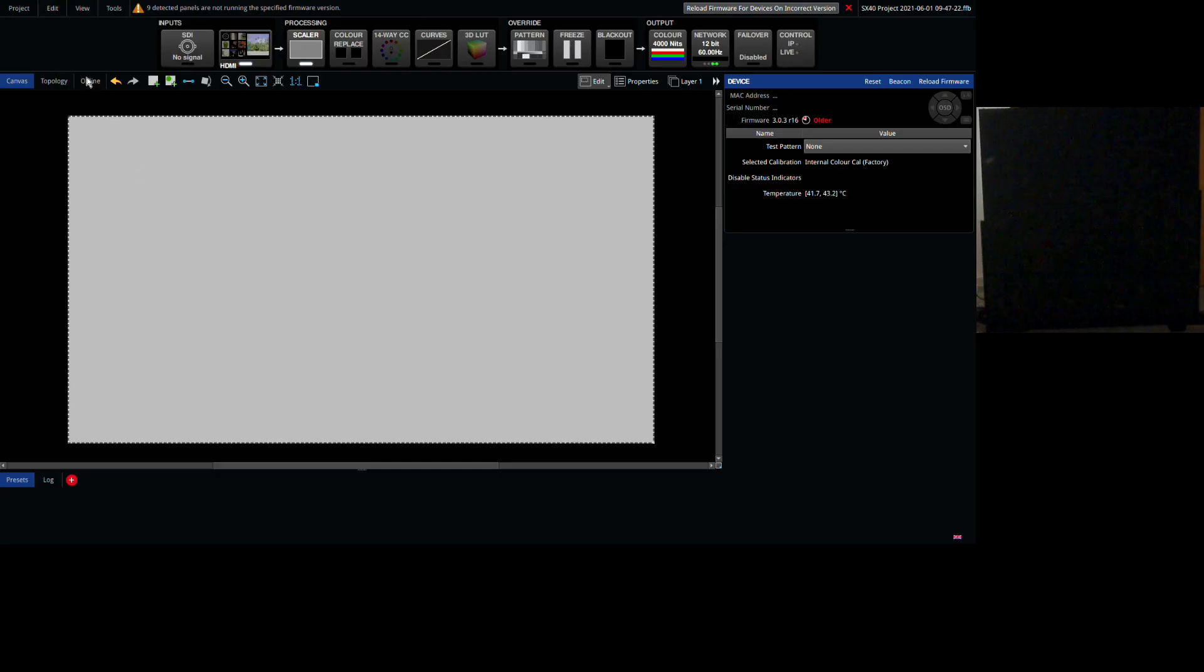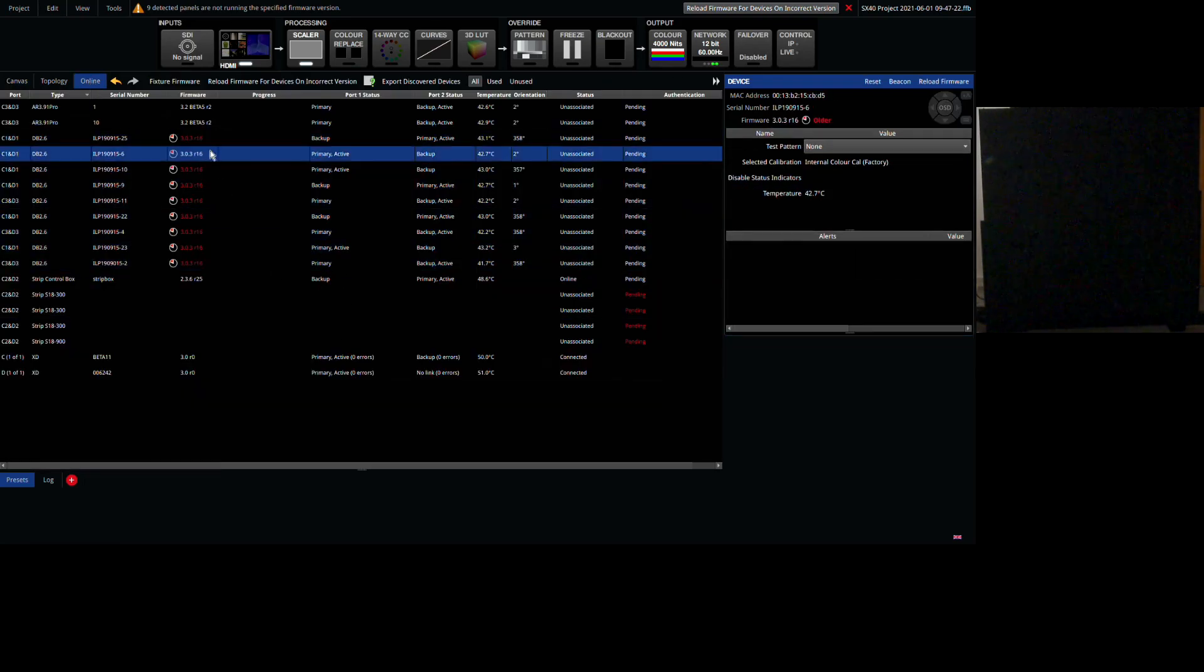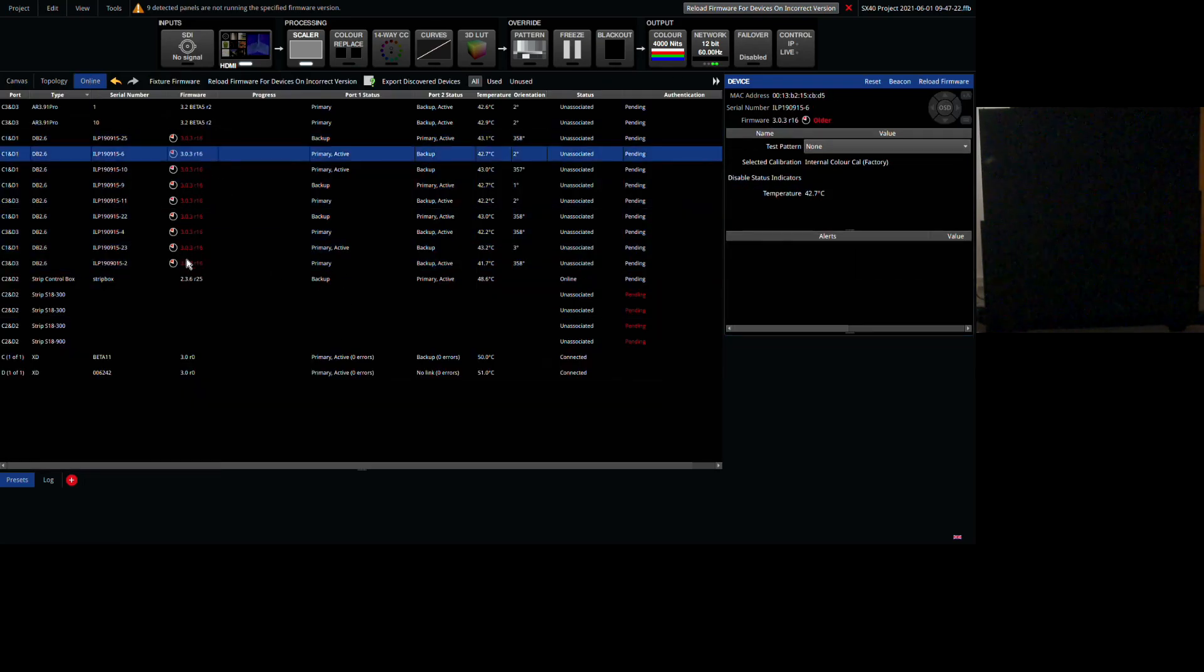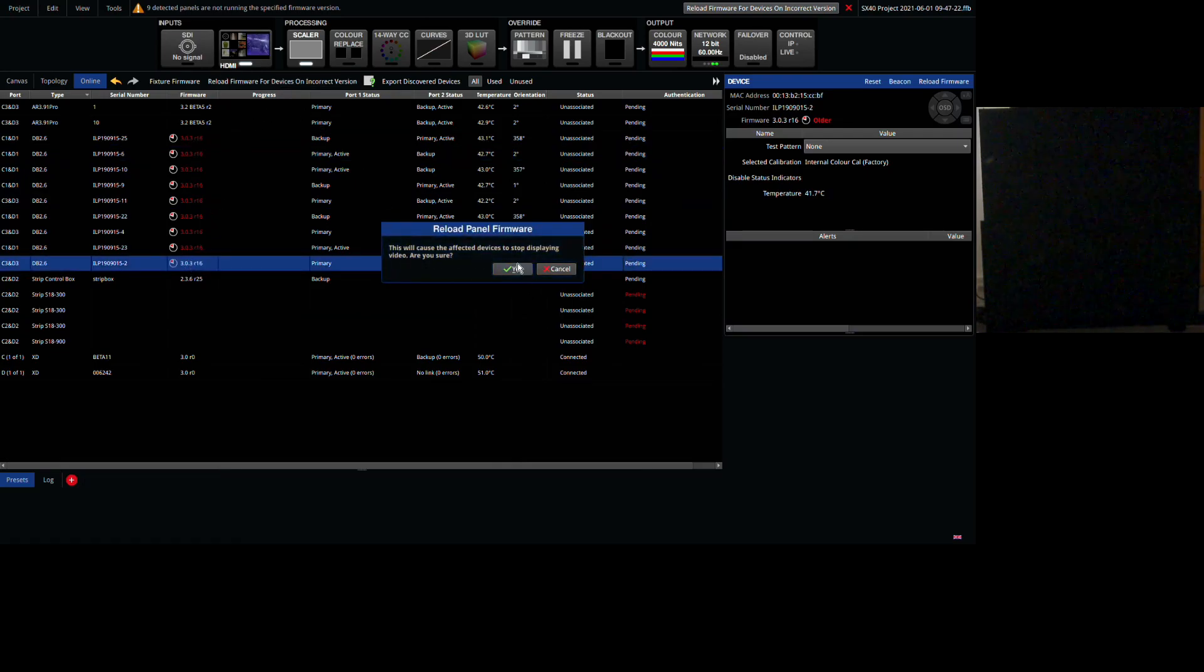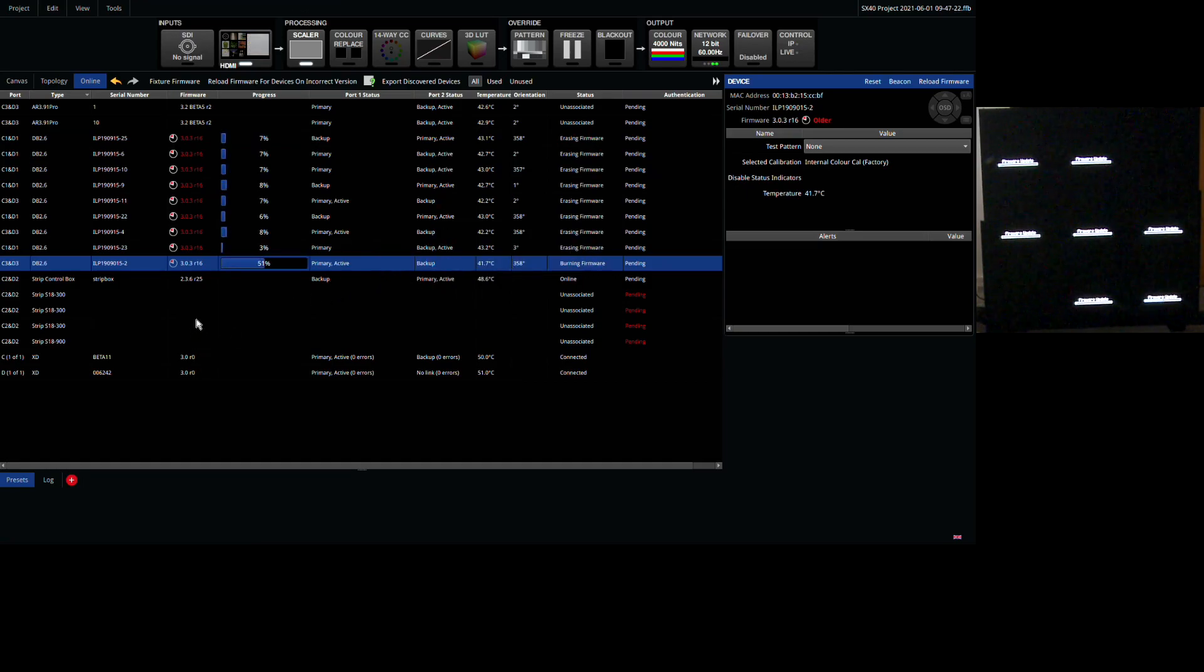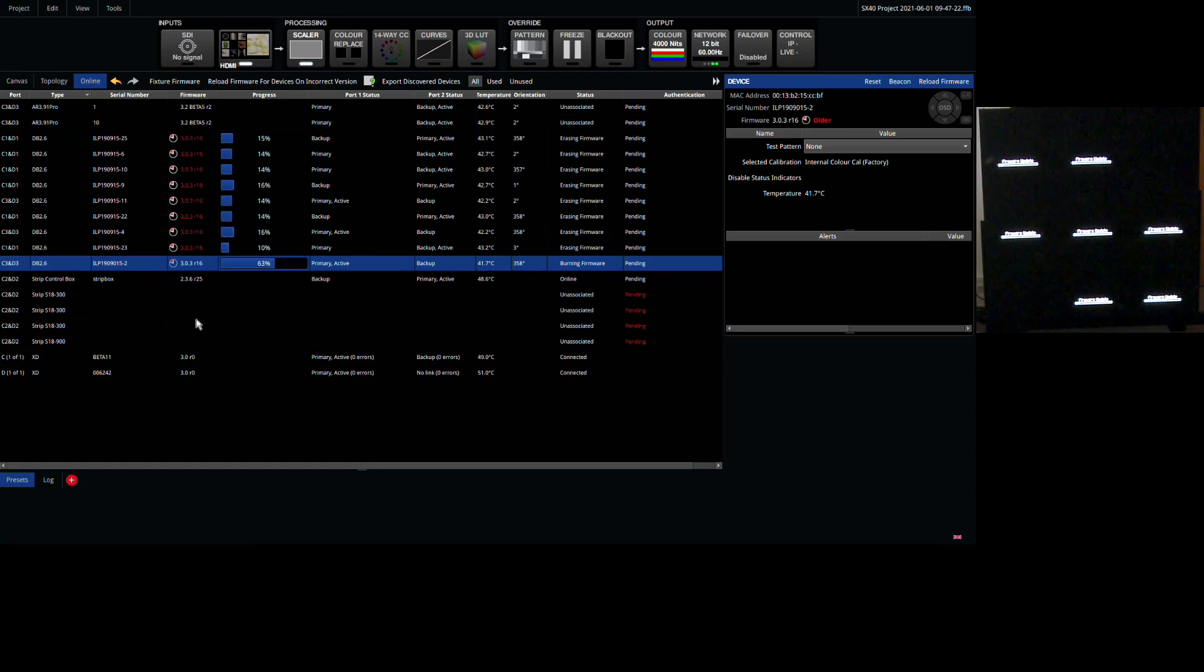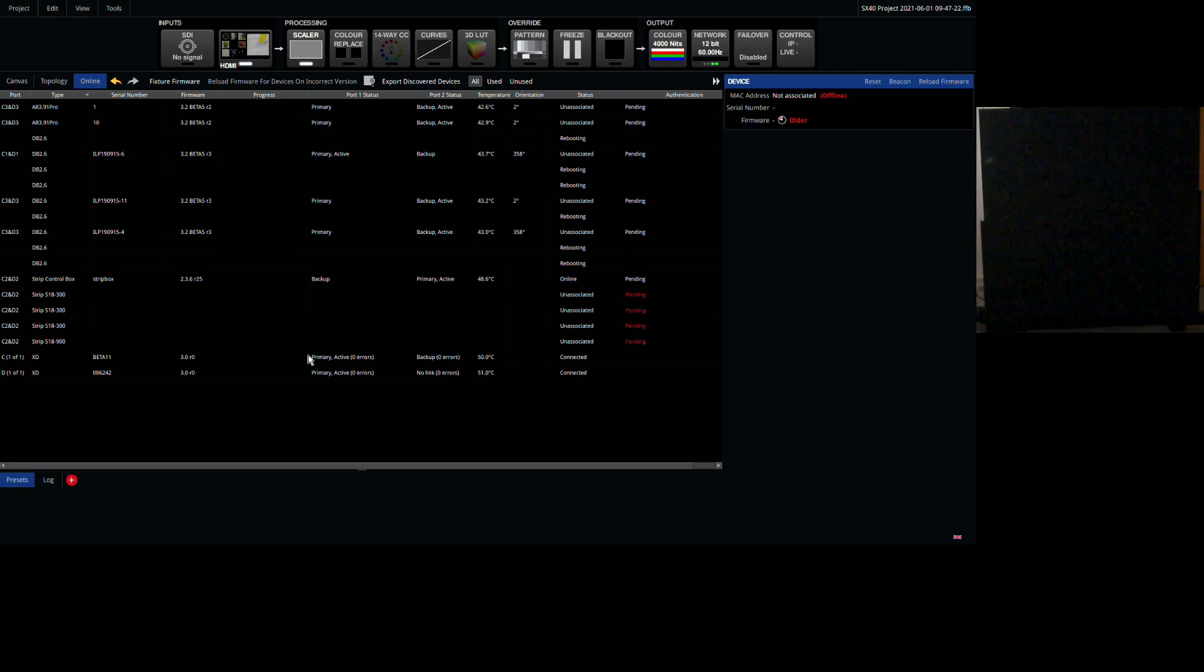Before you add any panels onto the canvas, it's good to look in the online view on the processor, as this will show you what panels and other devices are connected to the processor output ports. You can see available devices, what firmware they are running and if anything needs updating. It's also possible to see if anything is reporting an error and address that.